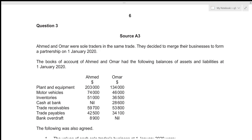Hi everyone, today we'll be going over Accounts February/March 2020 Paper 3, Question number 3. This is a structured paper which consists of six questions each of 25 marks, and we are given a time limit of three hours. We will be attempting to solve each question under 30 minutes. Question number 3 is part of Section A, which deals with financial accounting.